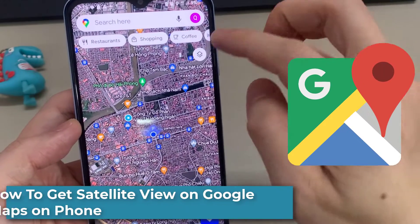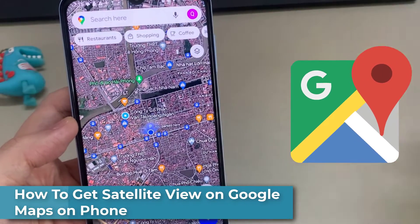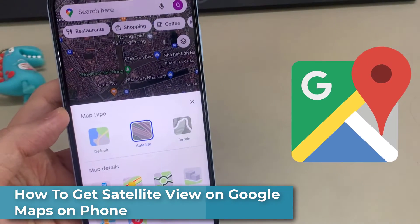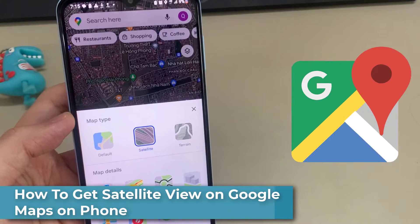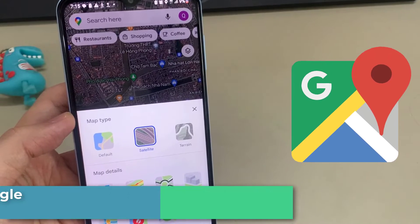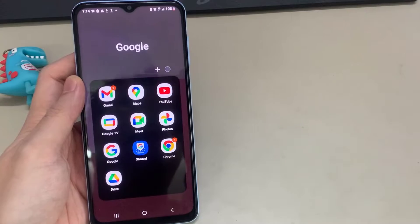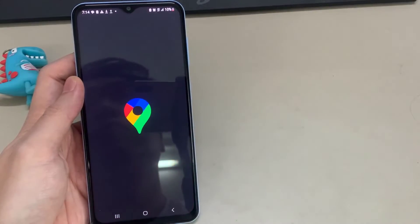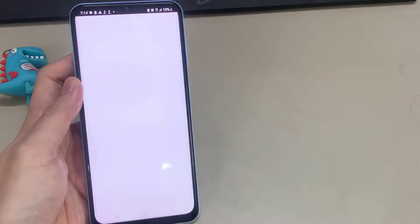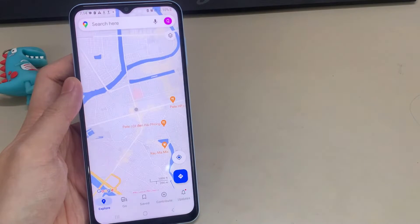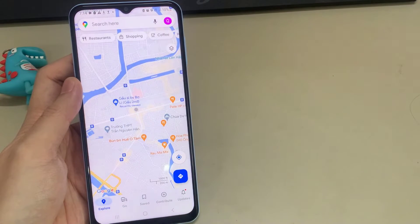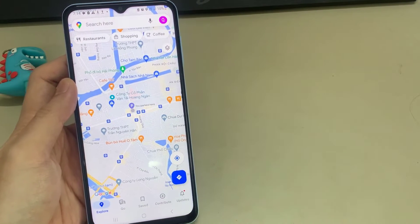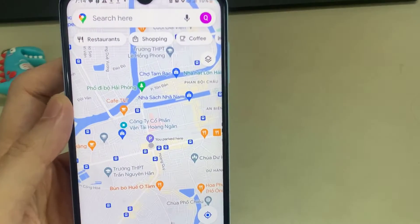Hi everyone. In this video, I'm going to show you how to get Satellite View on Google Maps on Android. Open the Google Maps app on your phone. And as you can see, we are in the standard viewing mode with Google Maps.